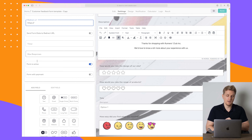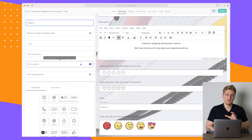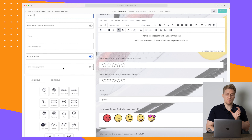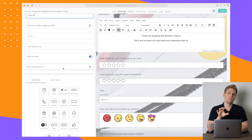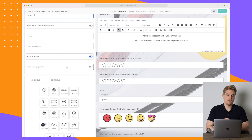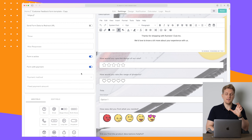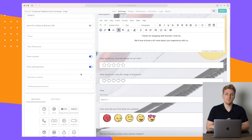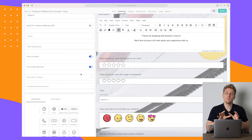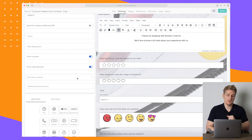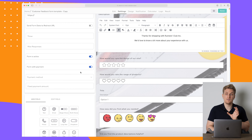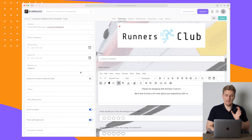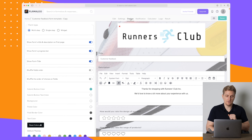Here you can set whether the form is active or not. You can also add payment — so if this is a form to buy a book, for instance, you can add a payment here. The only payment method they support at the moment is Stripe, but I really hope to see more payment methods in the future. You set this up within settings.